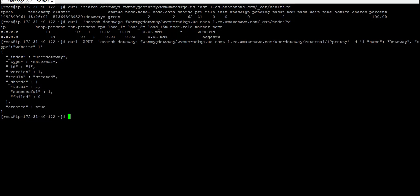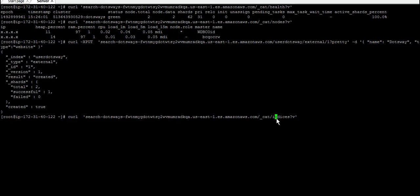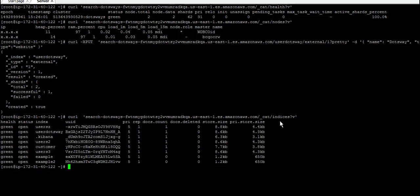Now we want to search or list them and be sure that it was already indexed and added as a new item. You just use curl again and you do cat and indices, and it's there, users dotsway.